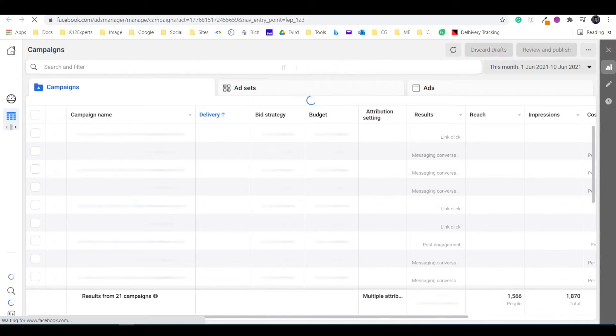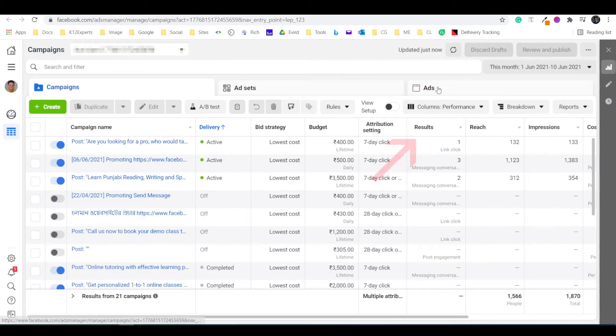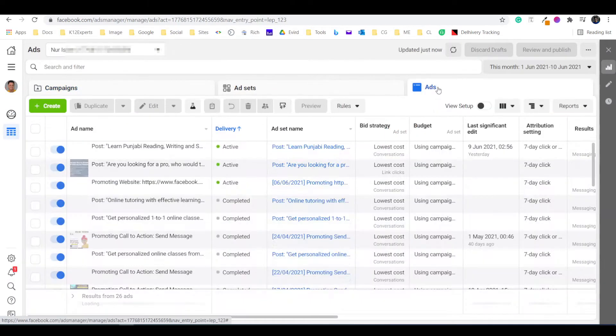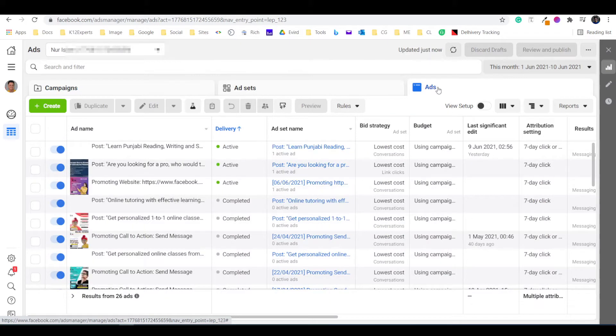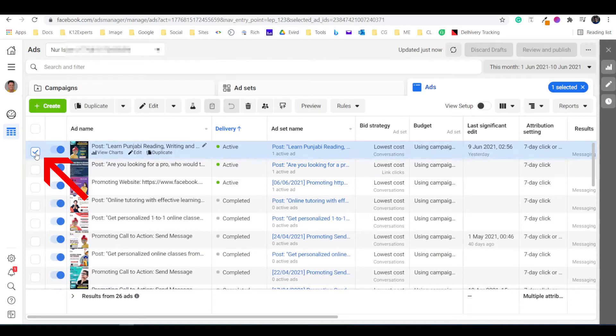Here, on the Facebook Ads Manager, click on the Ads tab. Now, select the ad for which you want to generate the preview link and click on this preview button.